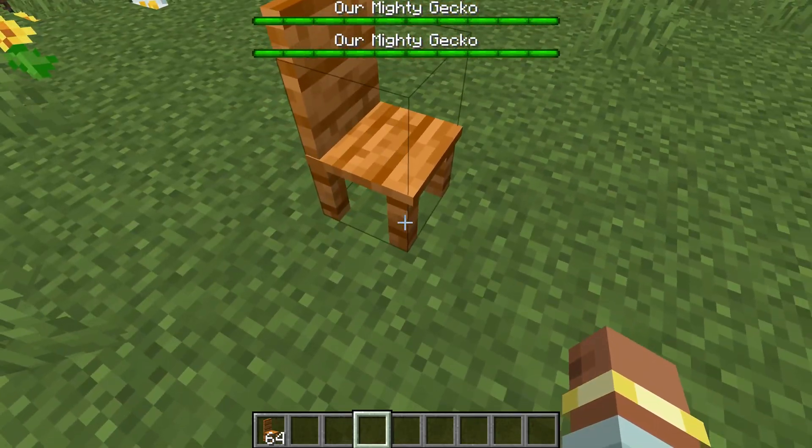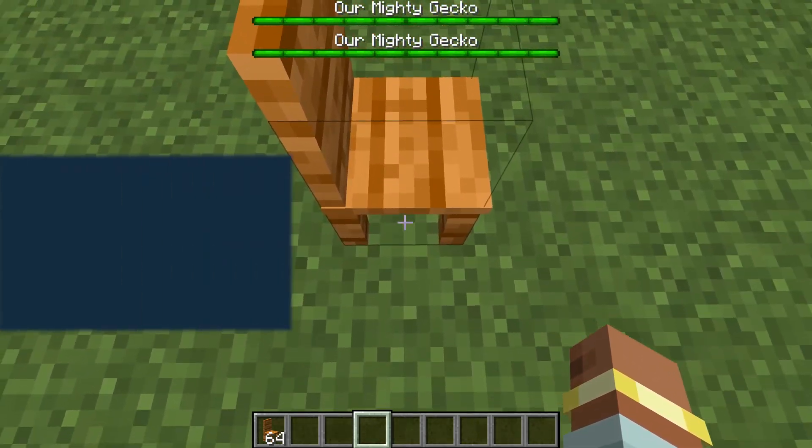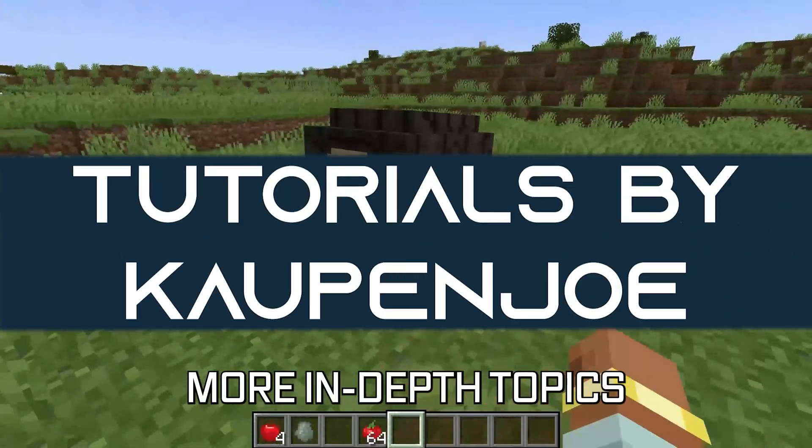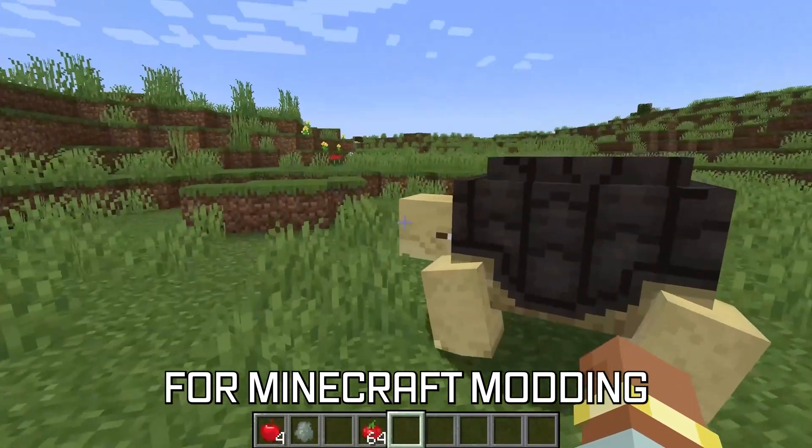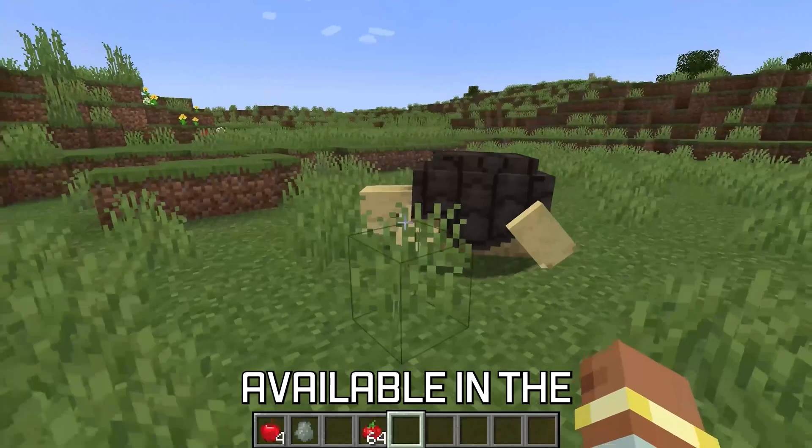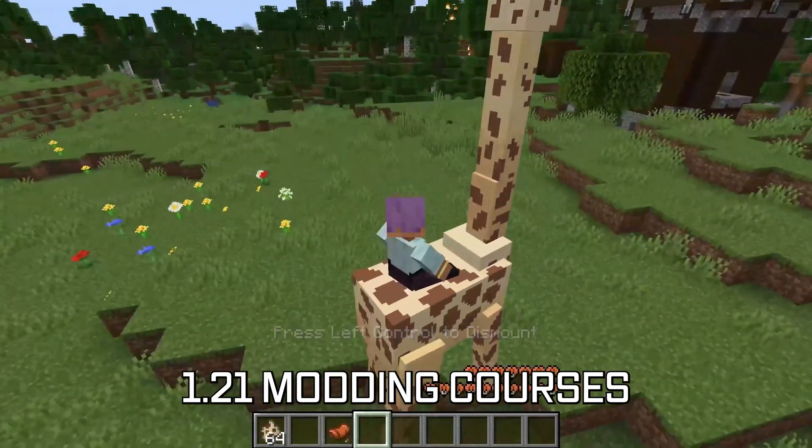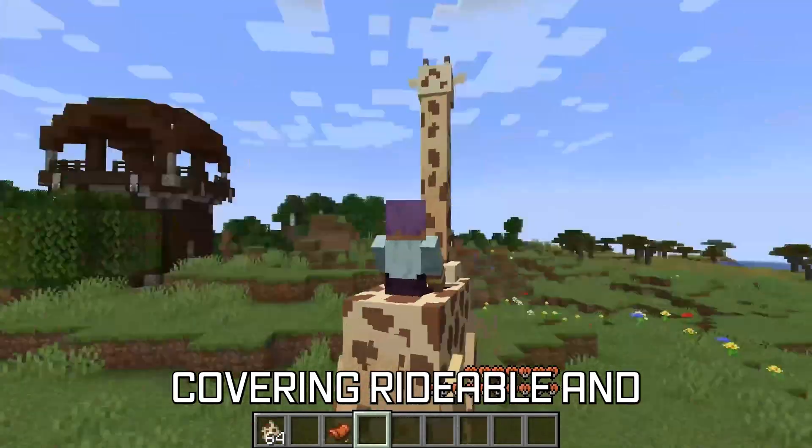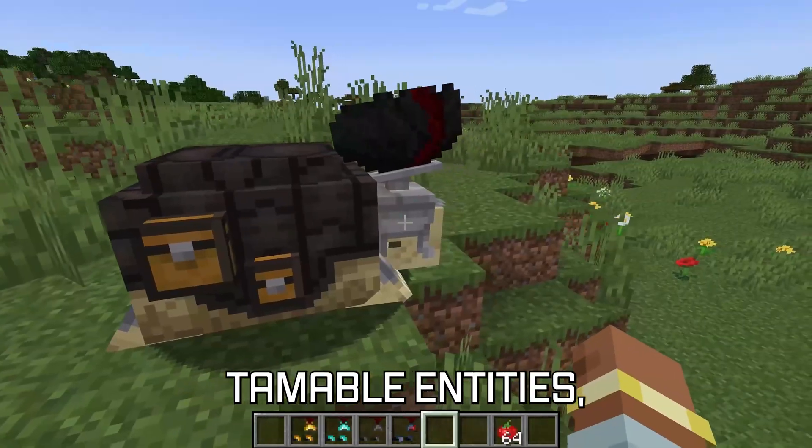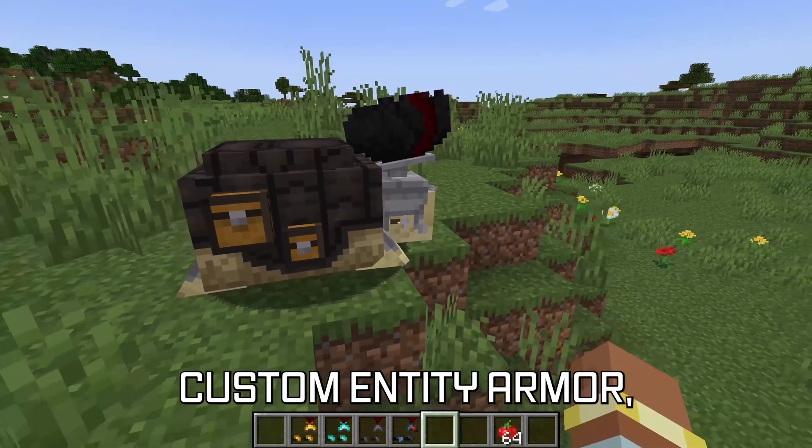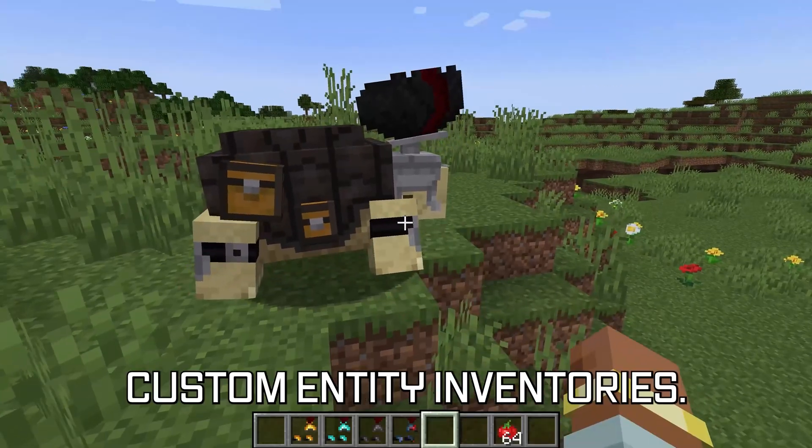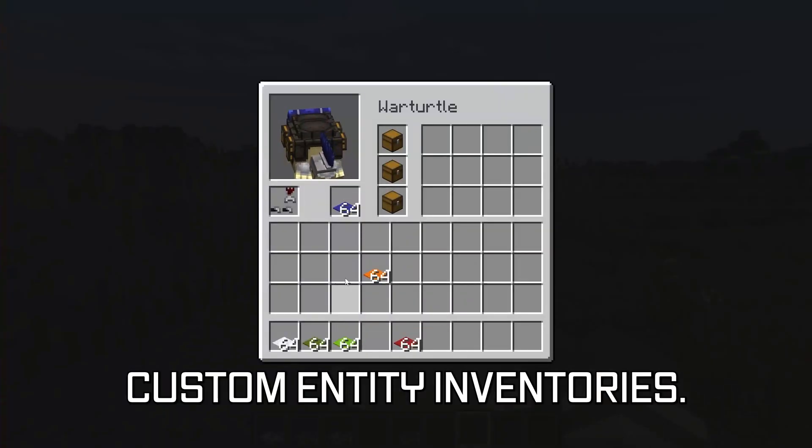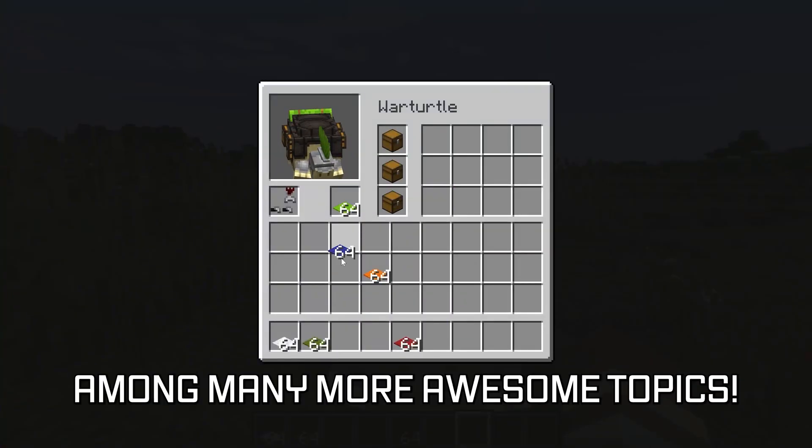Let's add a custom 3D block model to our Minecraft mod. More in-depth topics for Minecraft modding available in the 121 modding courses linked below, covering rideable and tameable entities, custom entity armor, and even custom entity inventories among many more awesome topics.